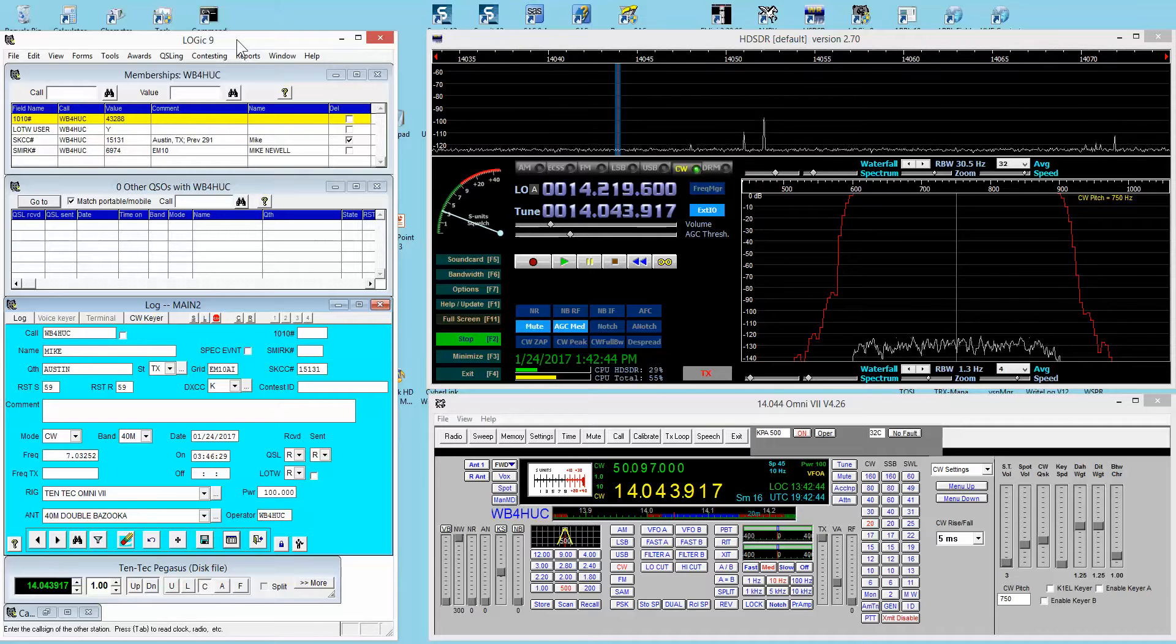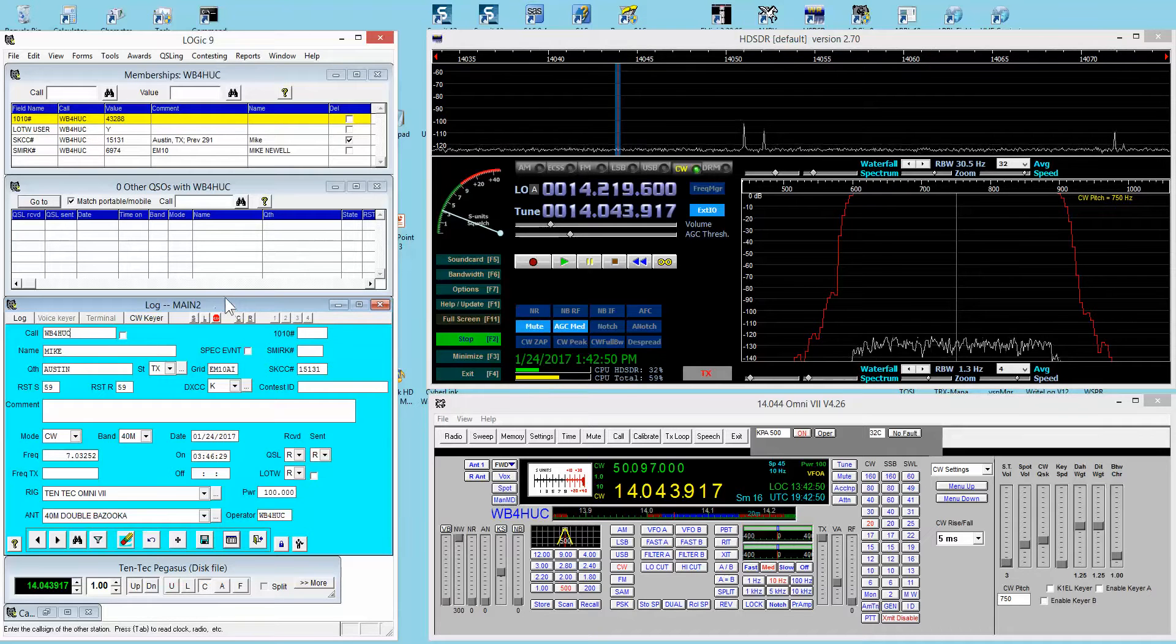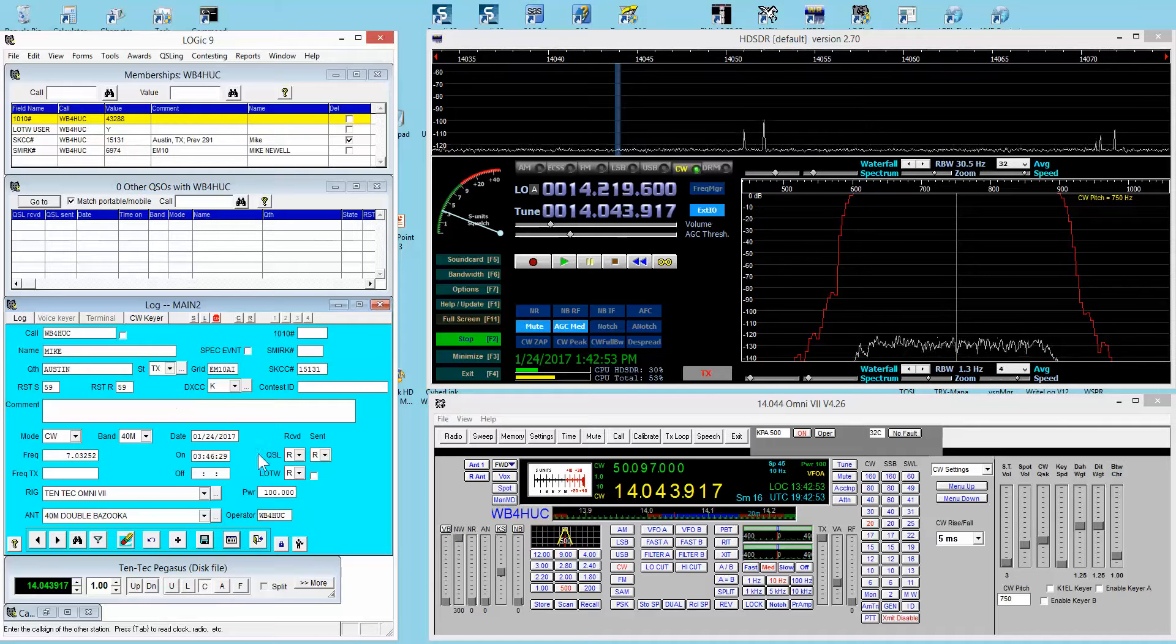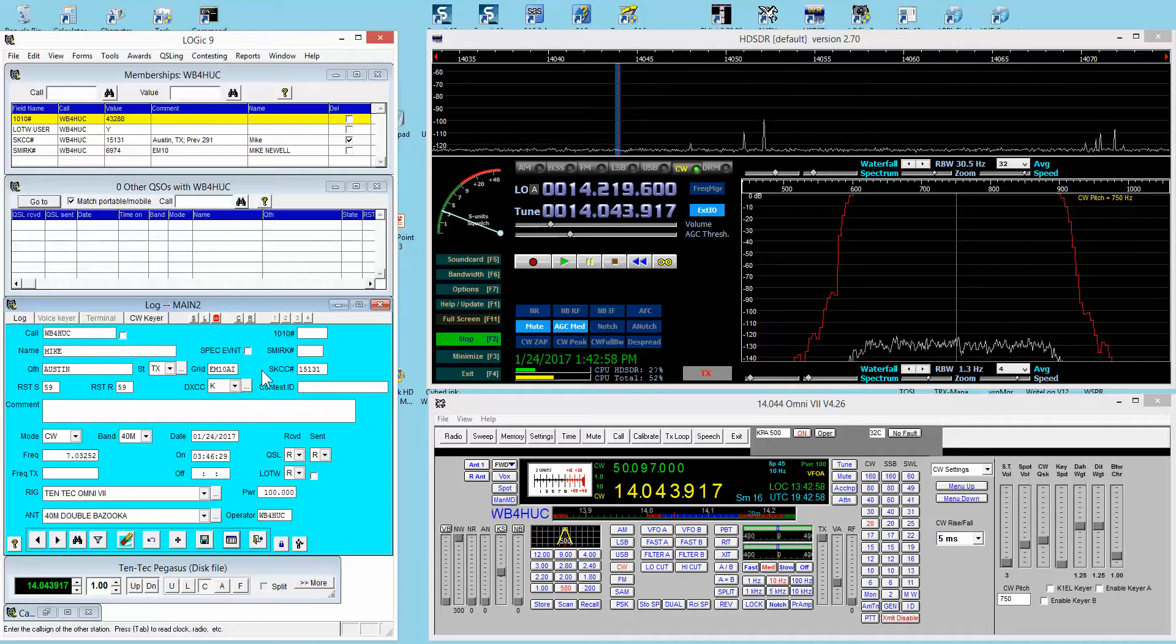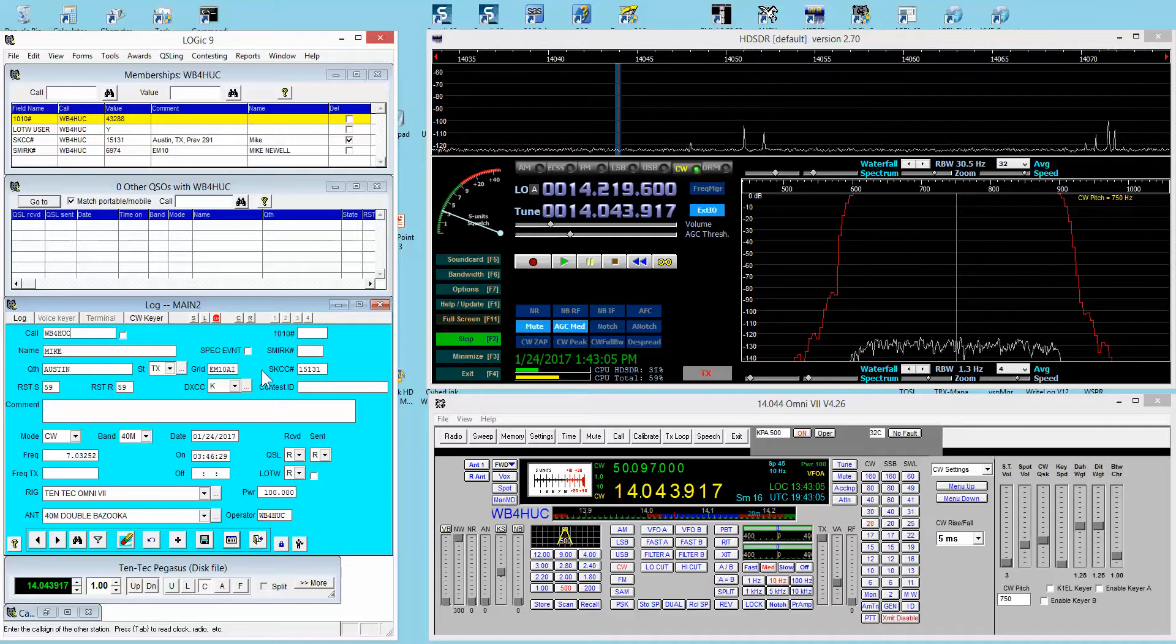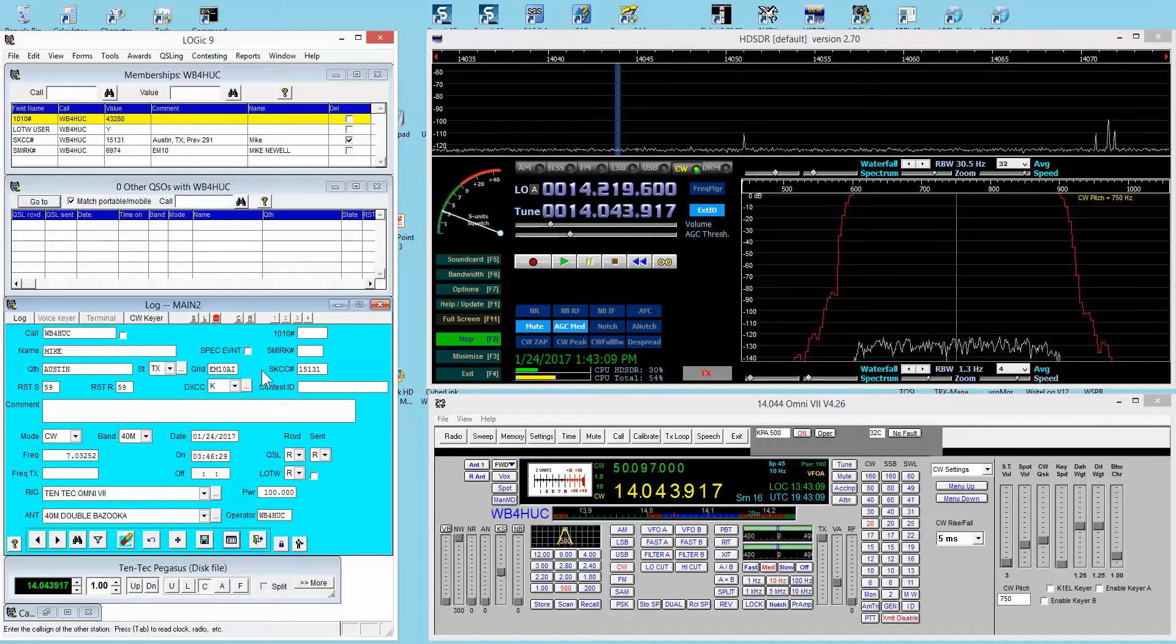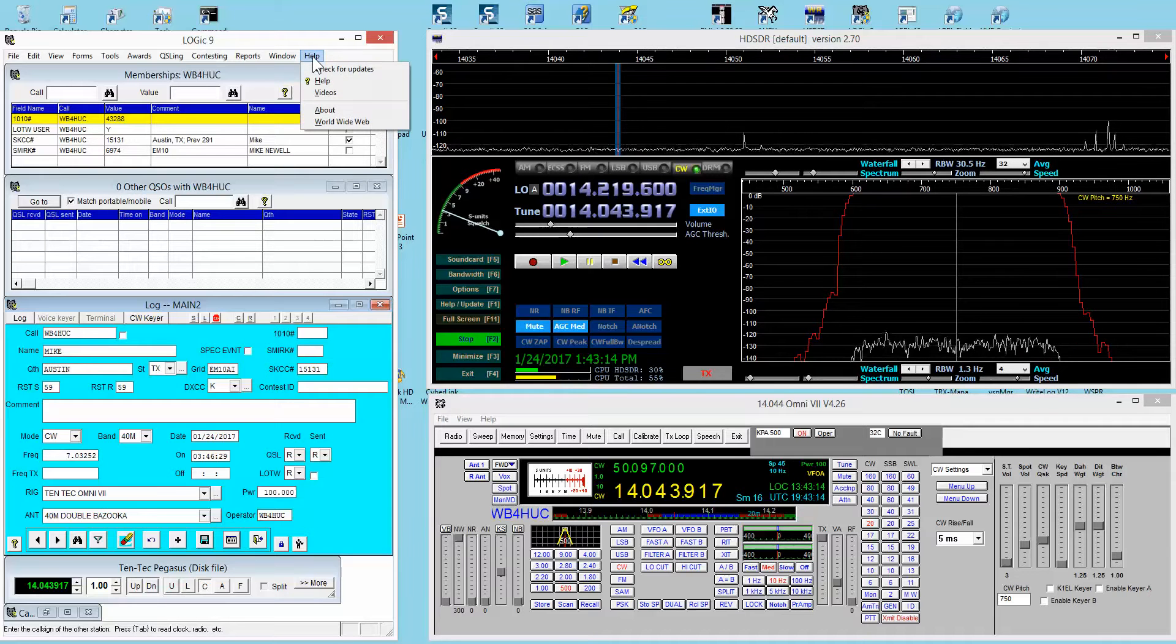I'll try to divide this up into segments that will hold people's attention. So this one is going to hit the high points, and then the next one will probably go into detail on the logging screen, then connection to the radio, uploading and downloading to Logbook of the World or QRZ.com. Each video would be between 5 and 15 minutes.